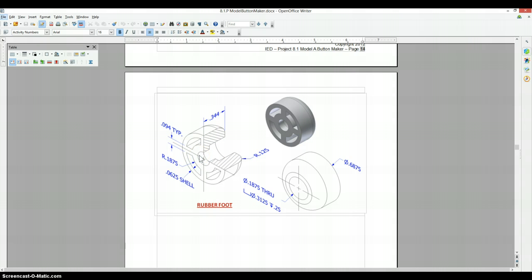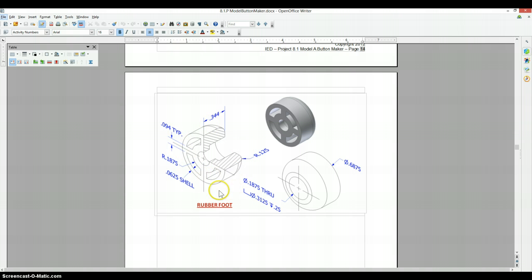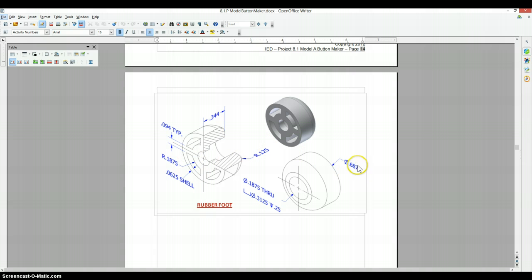I'll show you an easier way to make this whole thing in just a couple of minutes. So we're going to start off with just the major diameter here, which is .6875.